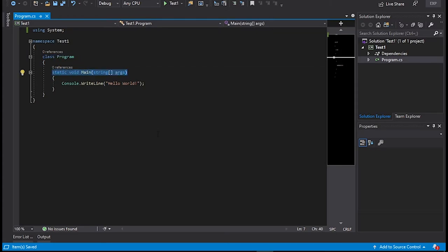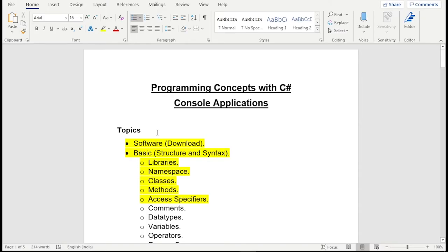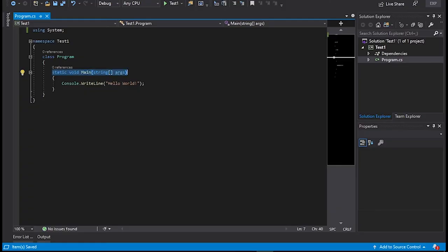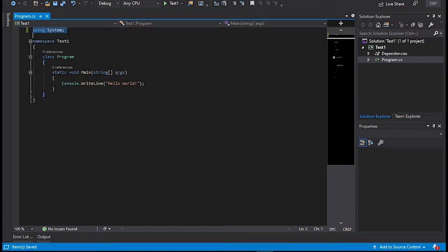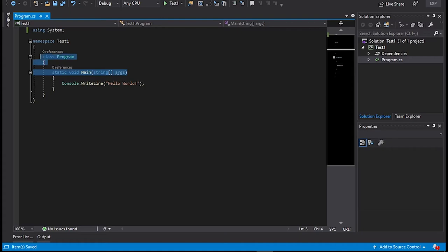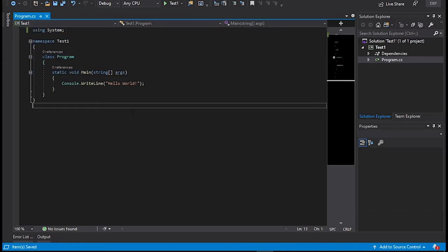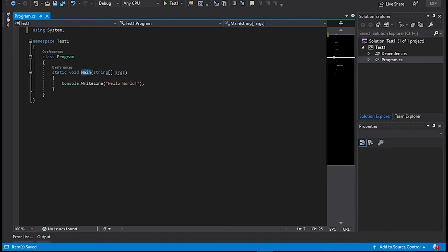We have almost covered these topics. This is library, namespace, class and method. These four topics we have already covered. Like this is just information, method, class, namespace and library. The most important thing I want to say that each and every program has a starting point and need to have a starting point. So in our case, we have main method. It is a starting point of our program.